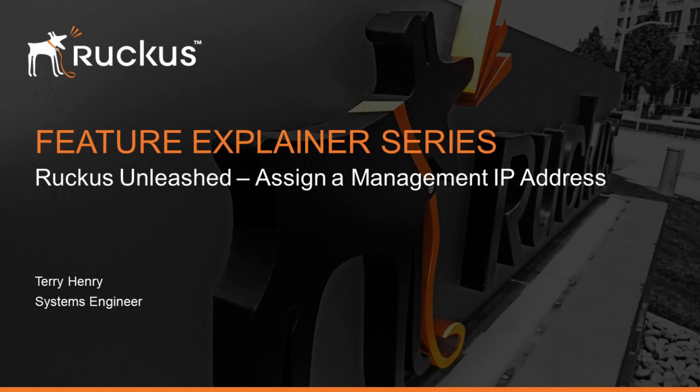Hi, welcome to the Ruckus Feature Explainer Series. In this episode, we're going to talk about Ruckus Unleashed and specifically how to assign a management IP address to your entire unleashed network.